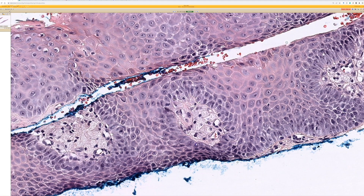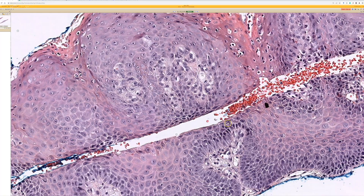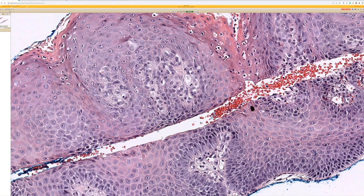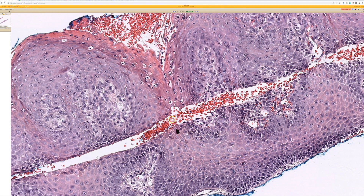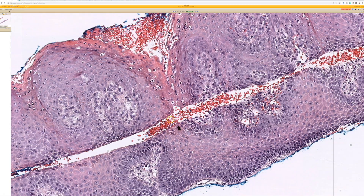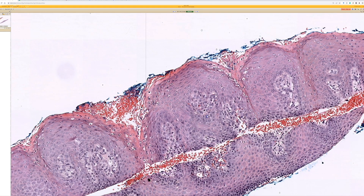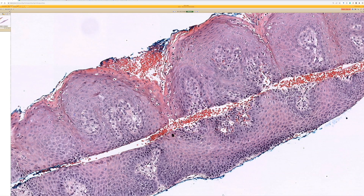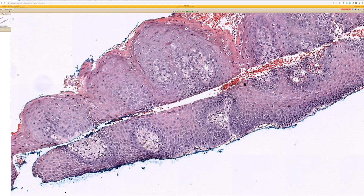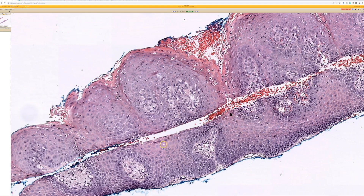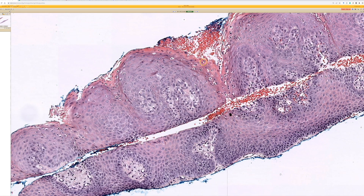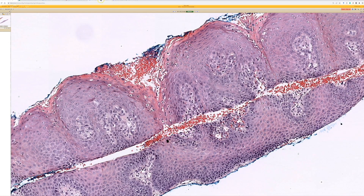That's called a verruciform xanthoma. The main differentials you could think of would be a regular verruca, and also one time I saw a case of verrucous carcinoma that on a superficial shave looked very much like this — it even had a touch of foamy cells, I thought. Then it was clinically concerning, they took it out, and it was verrucous carcinoma. But it can have this same pattern of bright pink perikeratosis.